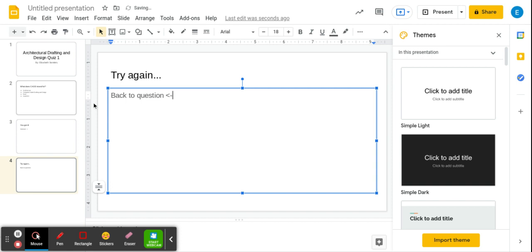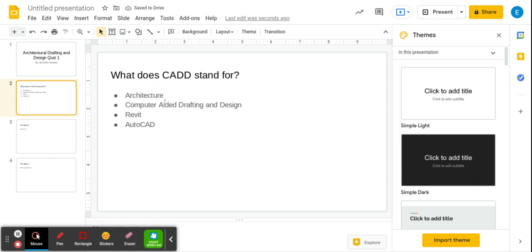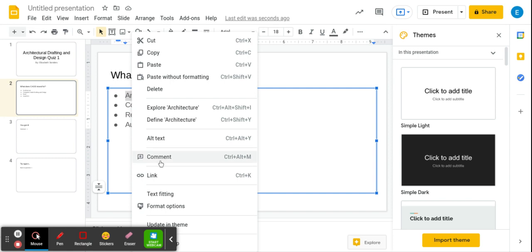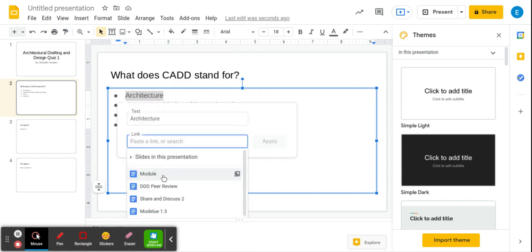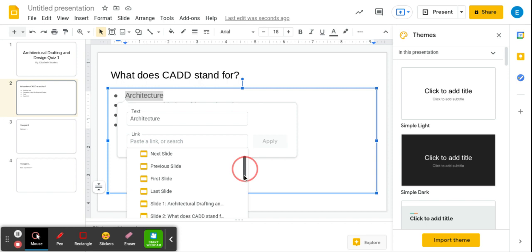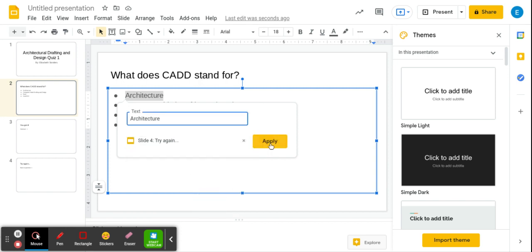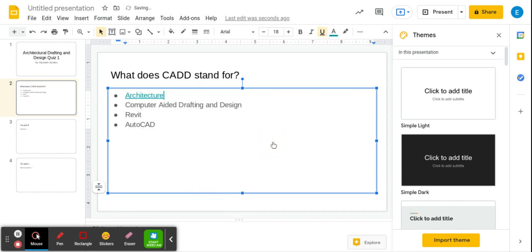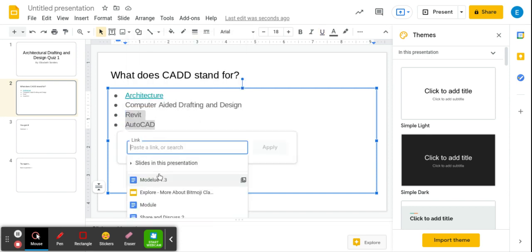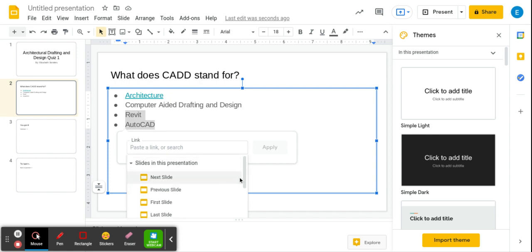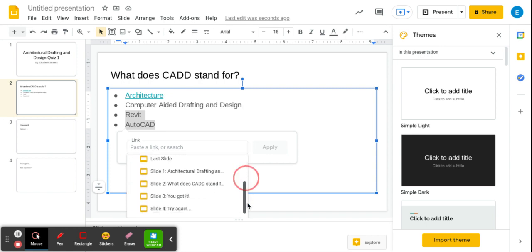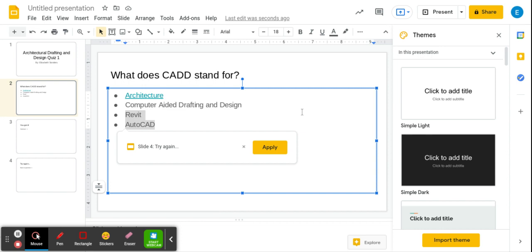So go back to your question. We are going to highlight one of the options because I know this is the wrong answer. I'm going to go down, try again, apply. We're going to highlight both of these because they're both wrong as well. Two fingers, click, down, try again, apply.